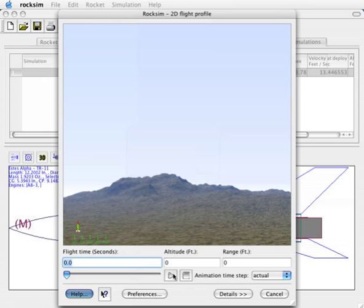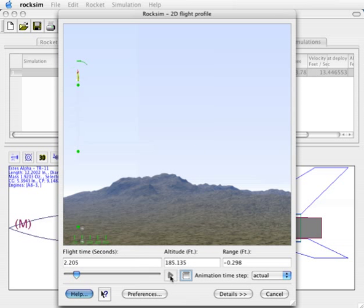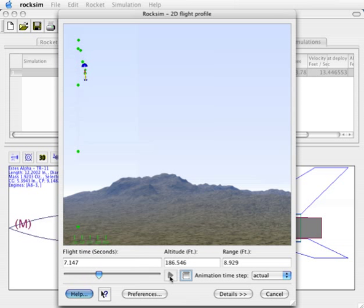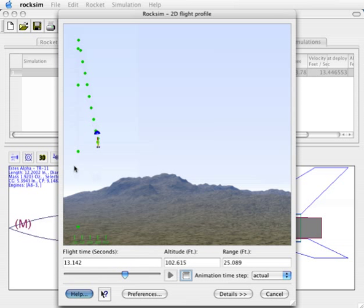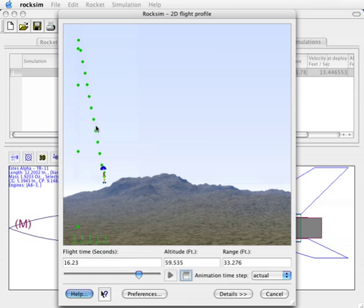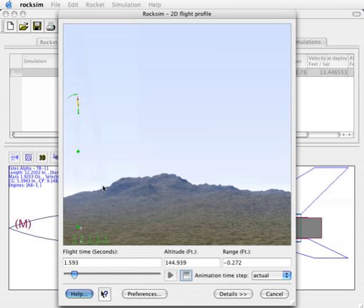We can click on this start animation playback button and we'll see the rocket take off with a trail of smoke behind it. These green dots are the trajectory of the rocket, laying one dot down every second in the flight.